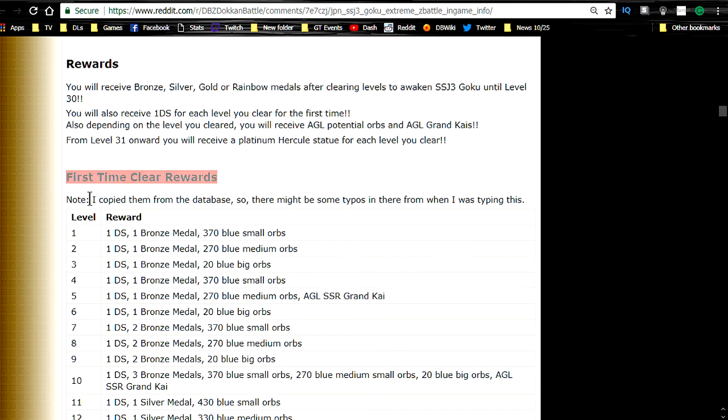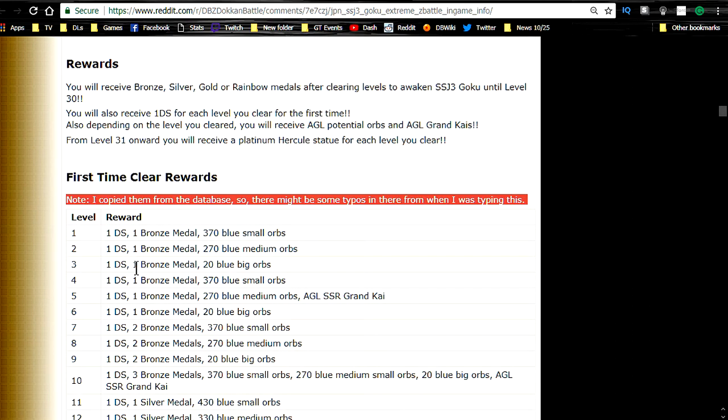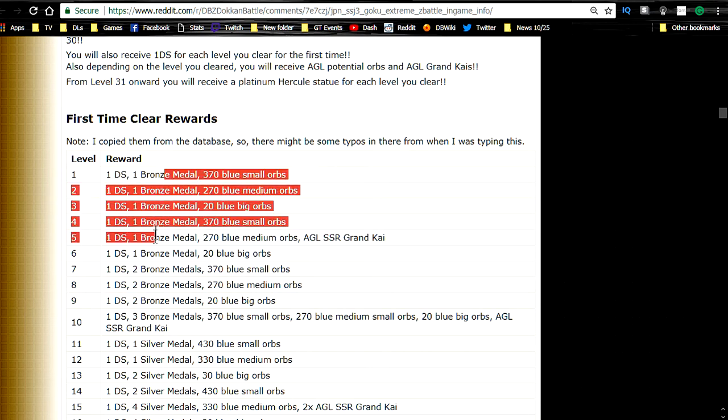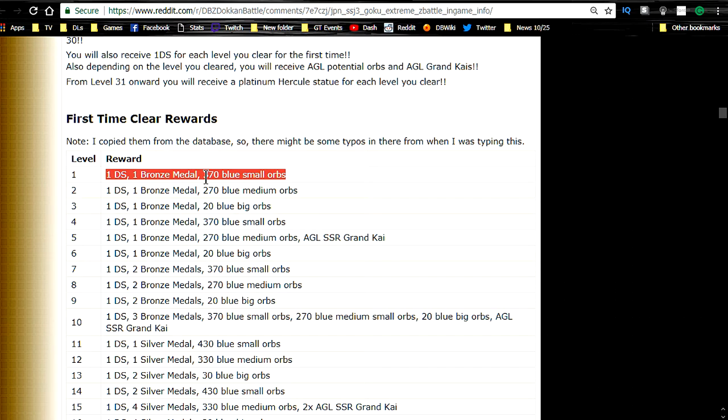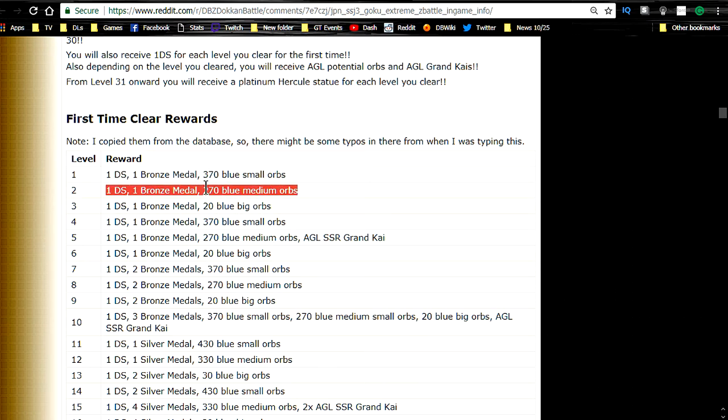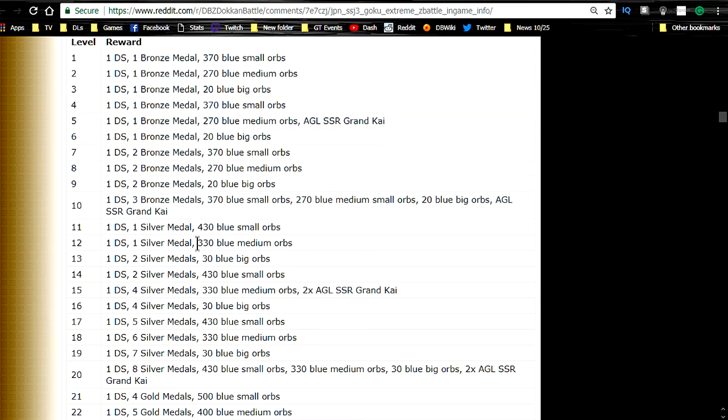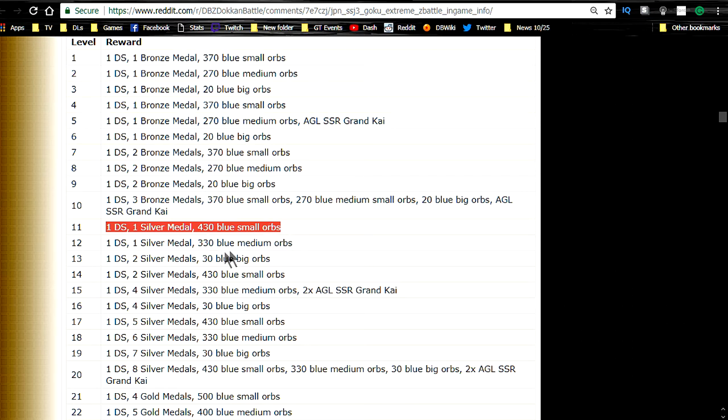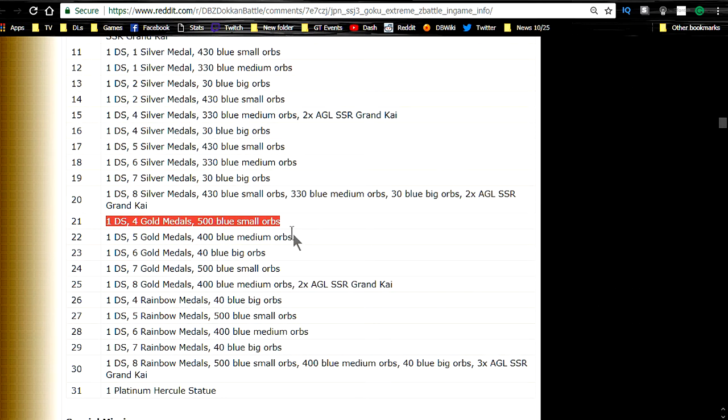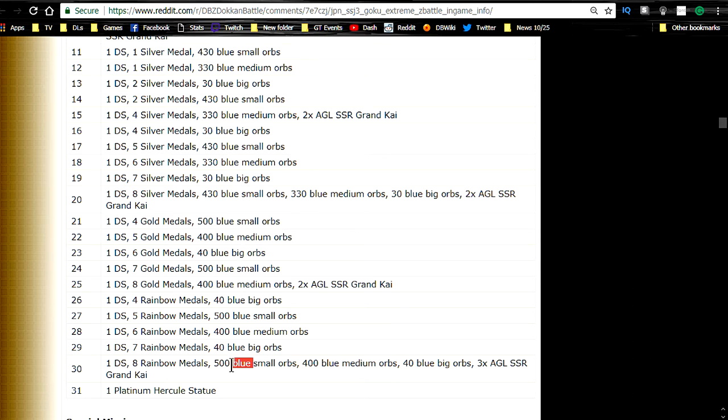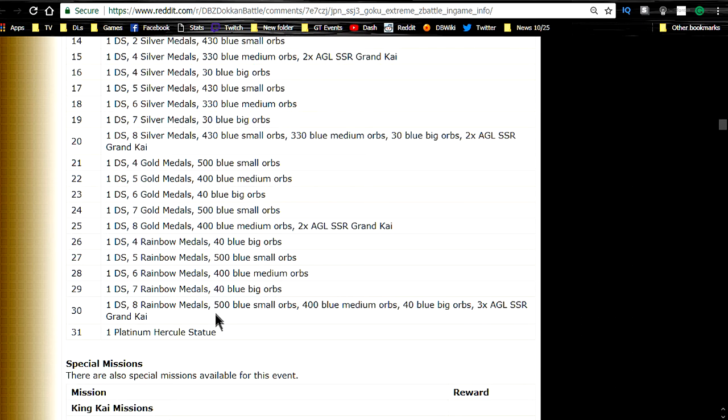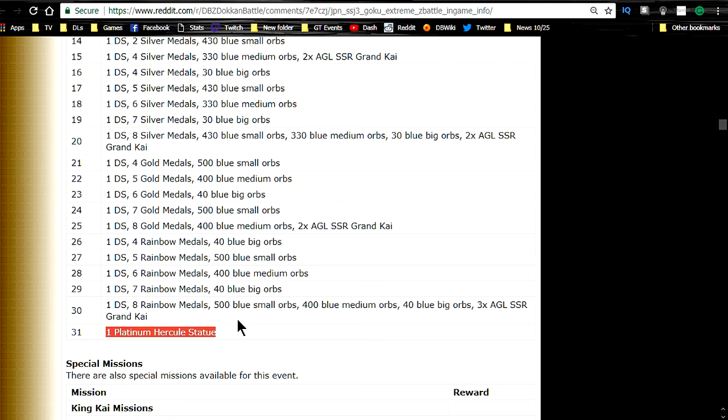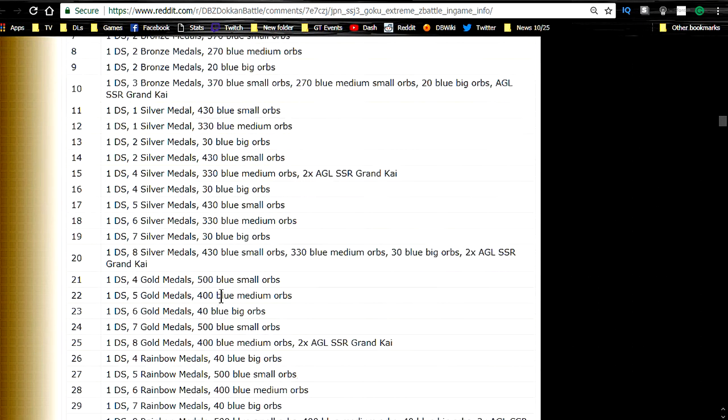First time clear reward. Now apparently this was copied directly from the database. There's a whole bunch of awesome information. So you're definitely going to want to look at this and try and clear it as many times as you can. Level 1: 1 Dragonstone obviously, 1 Bronze Medal, then 370 Blue Small Orbs, Agility Orbs, 270 Potential Orbs Medium Orbs. That is 20 Blue Large Orbs. 370 Small. So it just keeps on going. It looks like it recycles the same numbers throughout up until you get to Stage 11. Then it goes 430 Blue Small Orbs, 330 Blue Medium Orbs, and then 30 Big Blue Orbs. That goes down to all Stage 21. Then you get 500 Small, 400 Medium, 40 Blue. And then that goes until level 30. And level 30 when you clear it looks like you get 500 Small Blue Orbs, 400 Medium, 40 Big, 3x Agility SSR Grand Kai. And level 31 is when it starts with the Platinum Statues. So there's a whole bunch of cool stuff that you can get over here. Definitely recommend grinding it out.